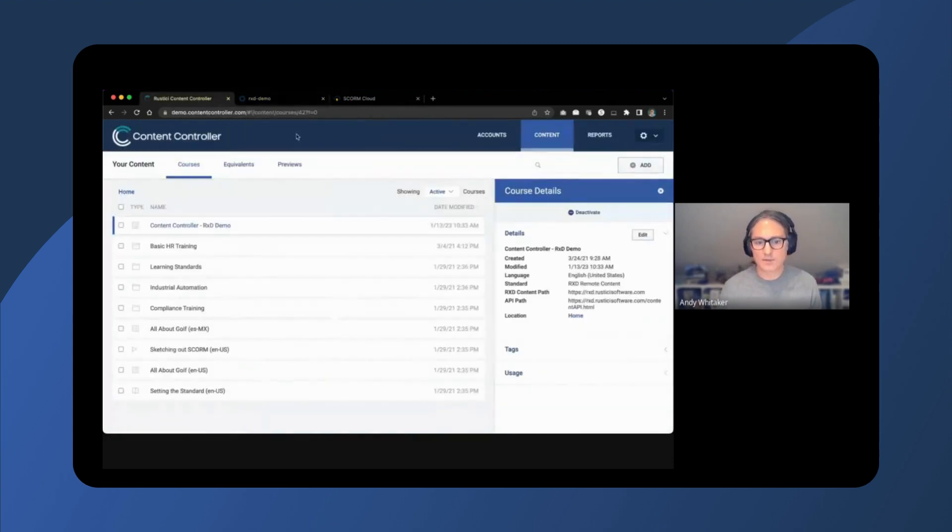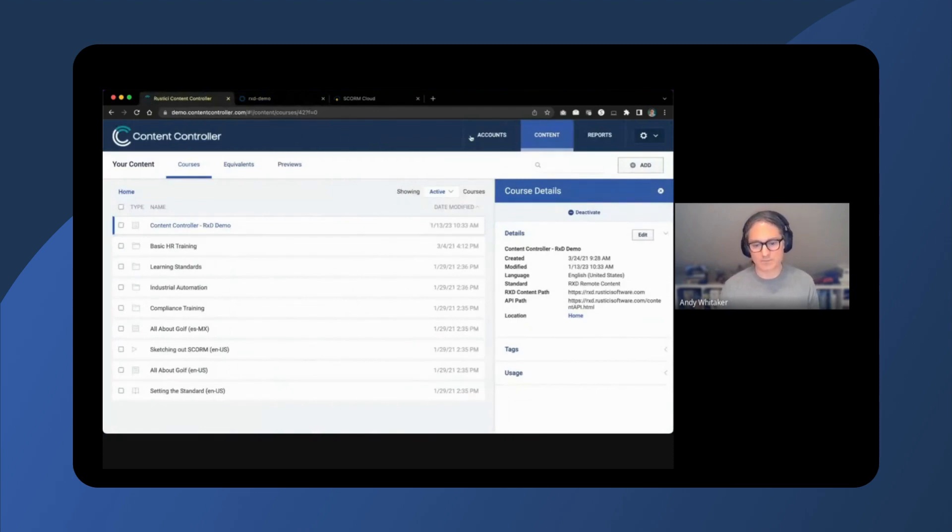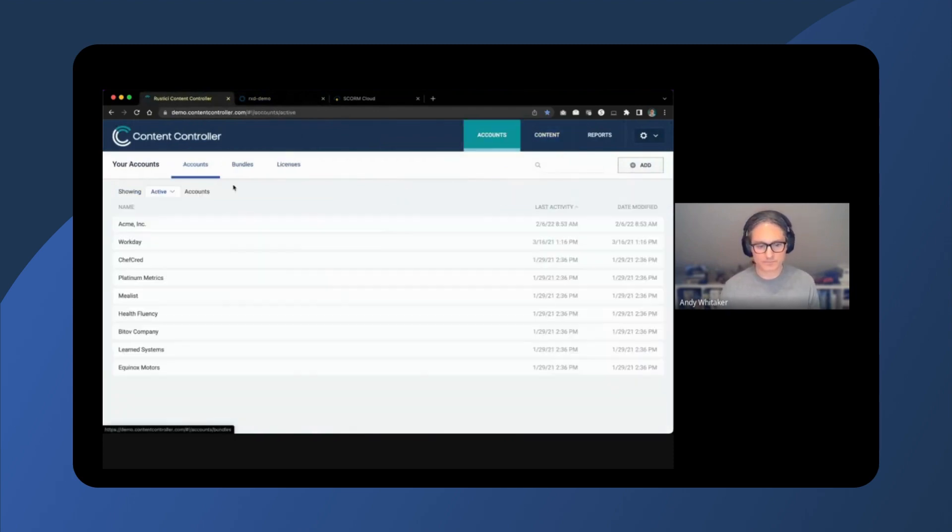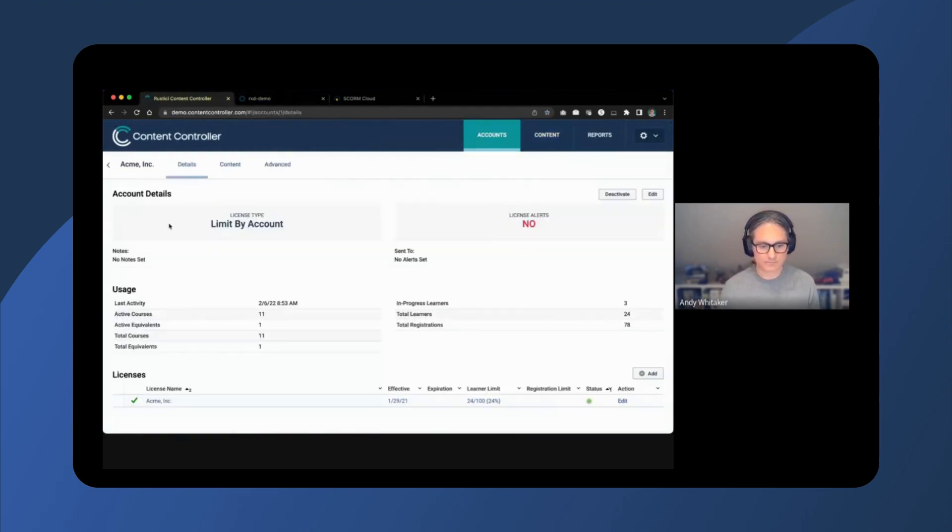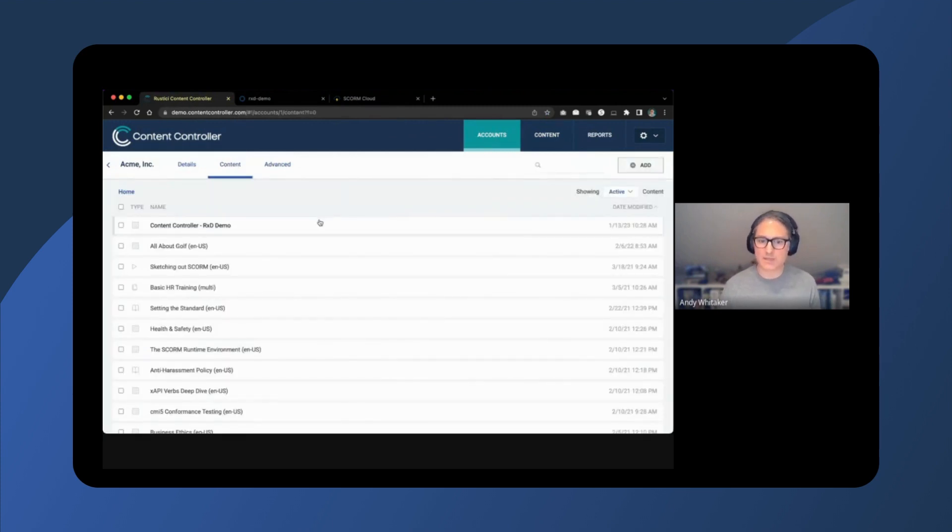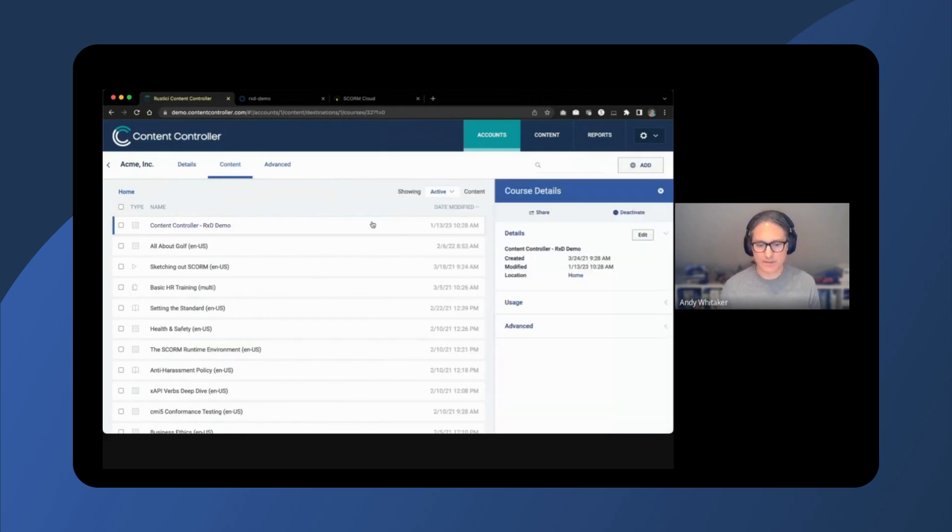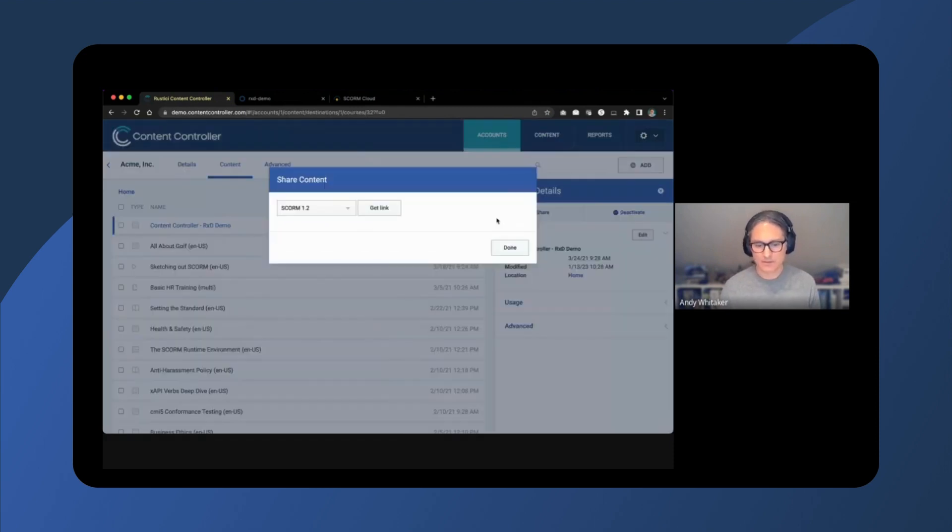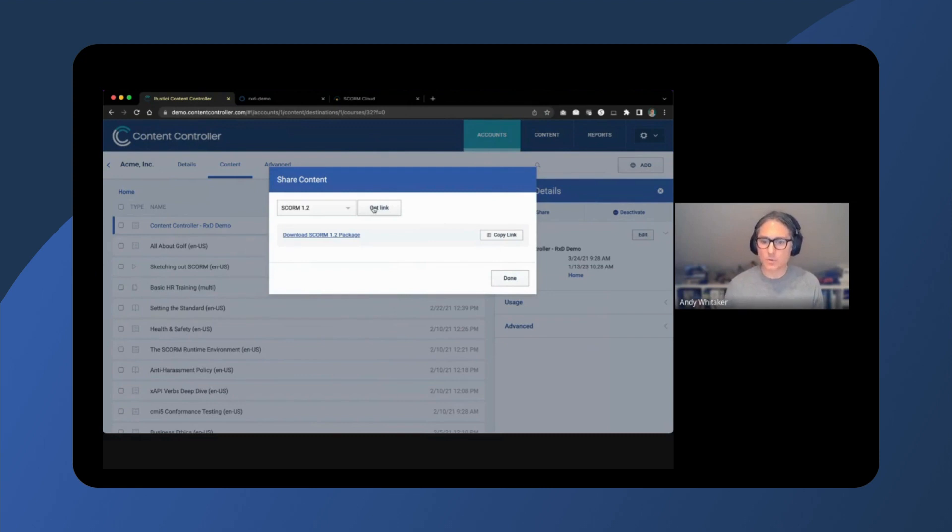Now that the course is saved, it's time to share the course with an account. I've already added the cross-domain course to Acme, Inc.'s content tab and downloaded a SCORM 1.2 proxy package that can be imported into their LMS.